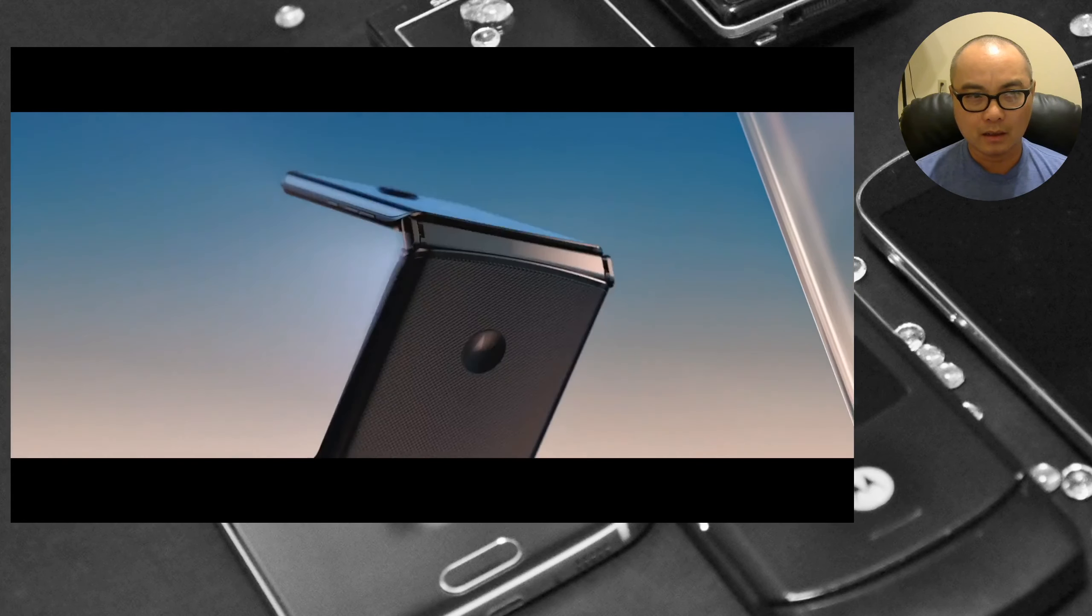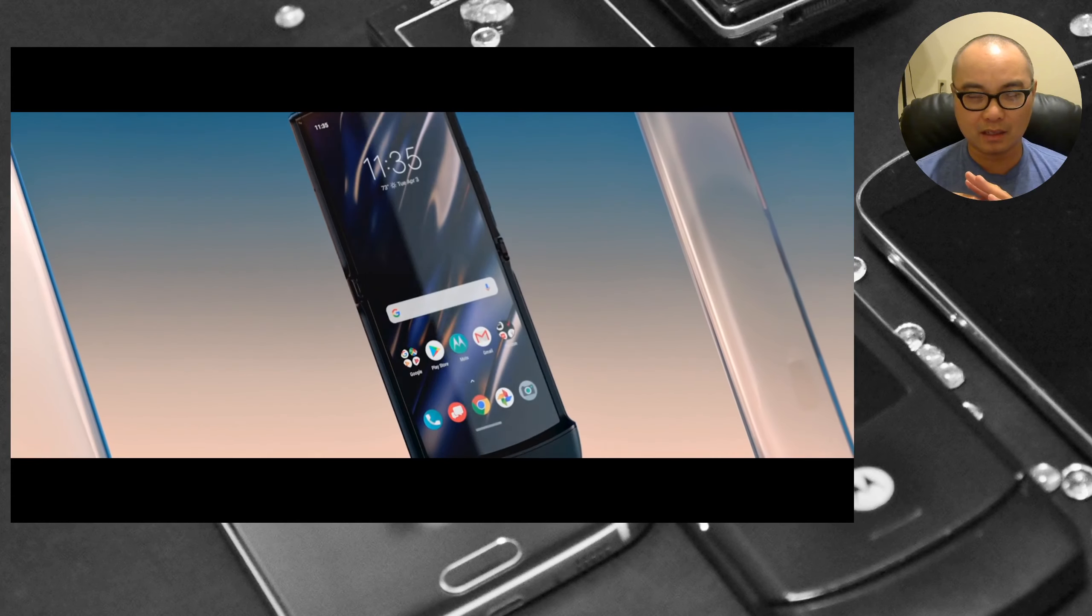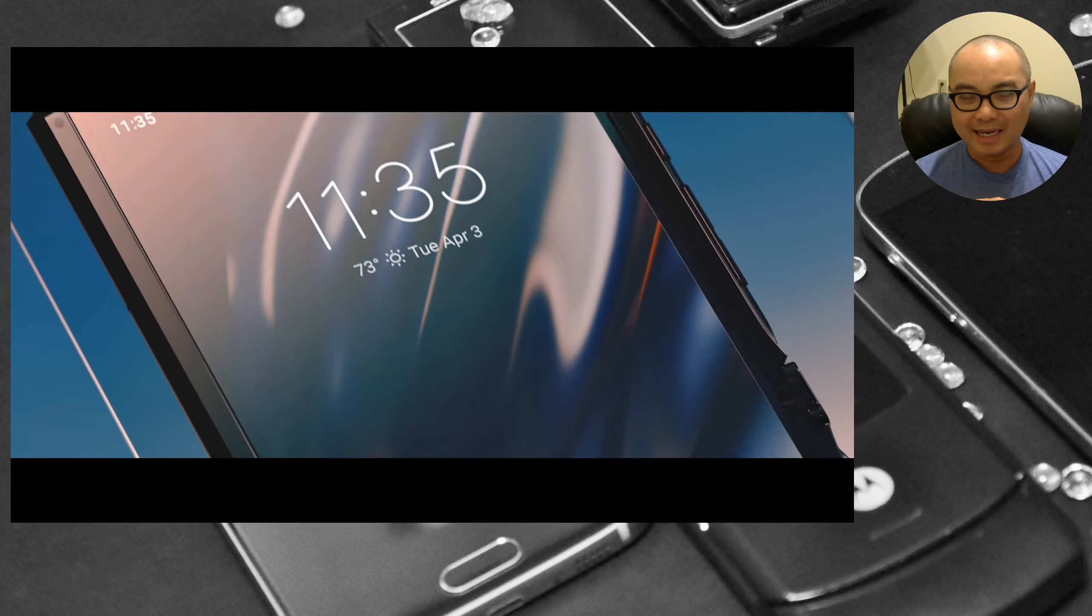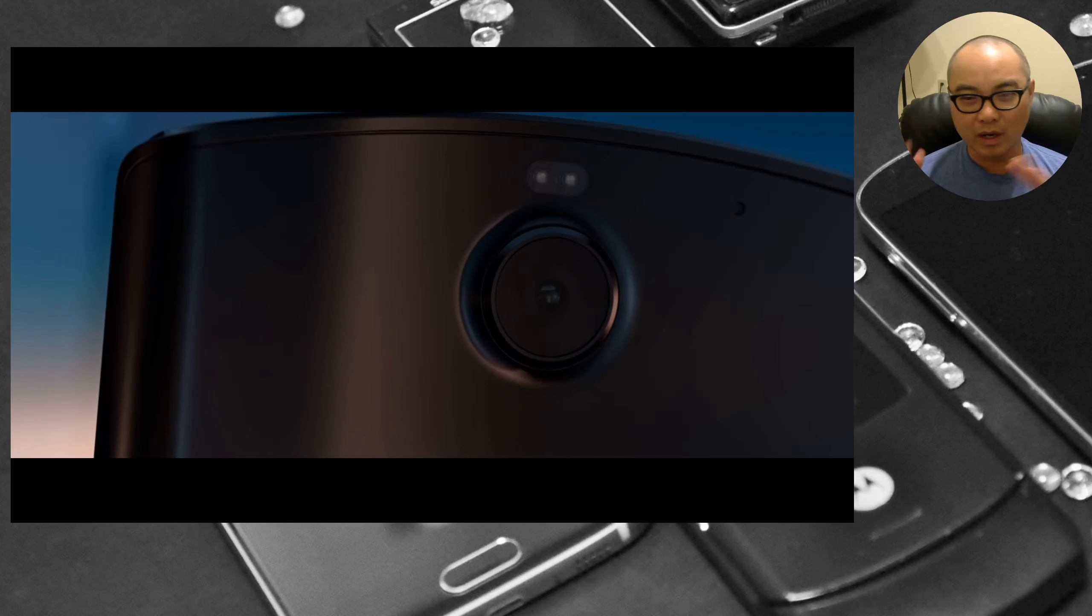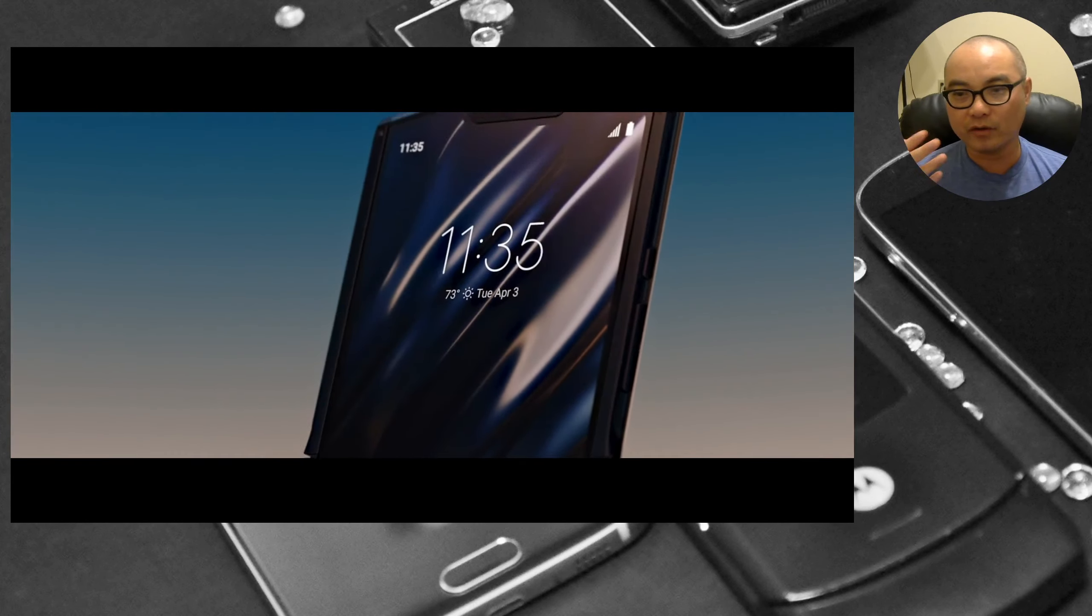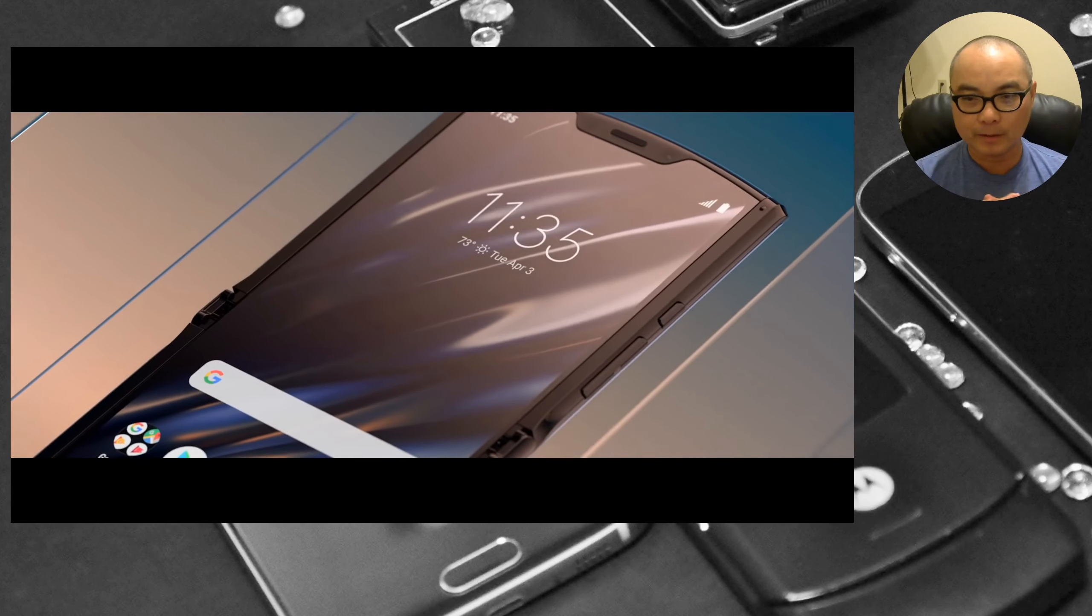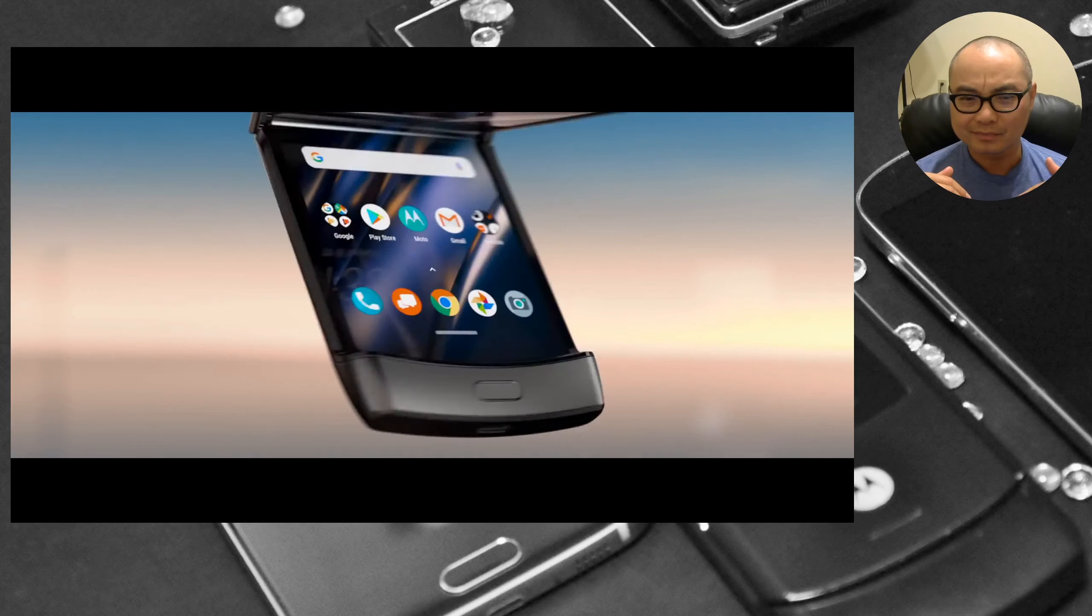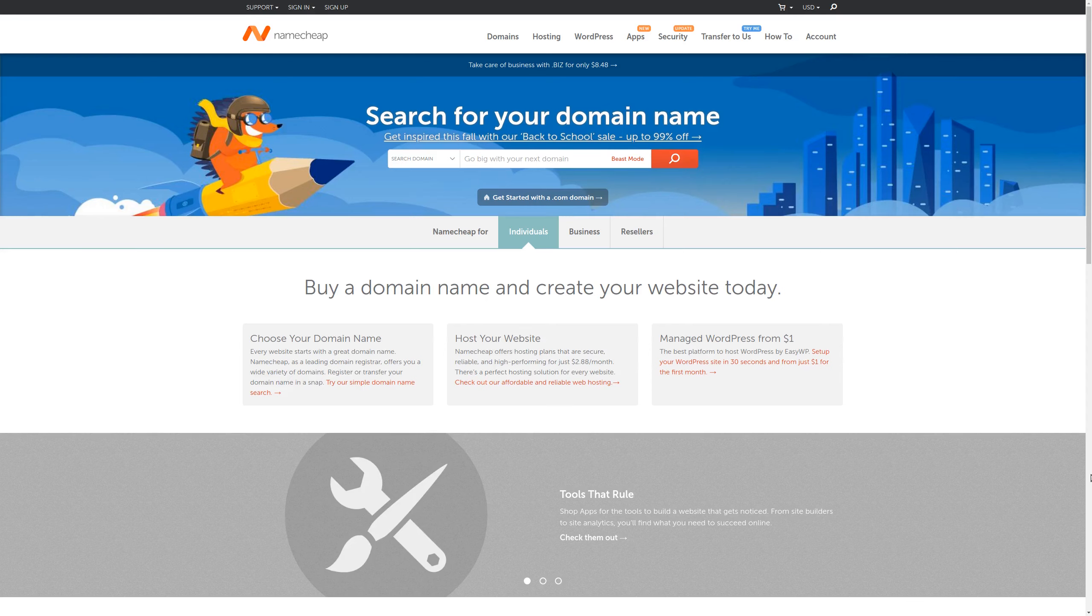About the only compromises that you see with this Motorola Razr come in the overall specs. As far as I can tell it is an older Snapdragon 700 series processor, it has 6 gigs of RAM, it has a very small battery I think it's 2500 milliamps, and it only has one main camera which doubles as the selfie camera as well whenever you fold it down. In terms of the speakers, everything is at the bottom.